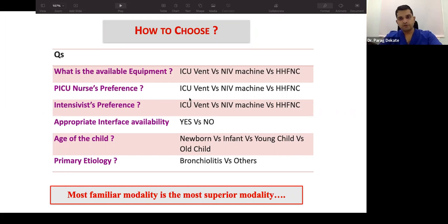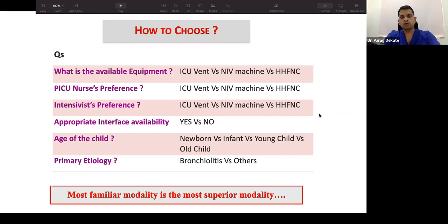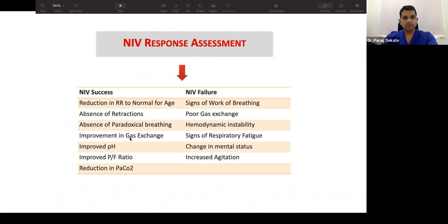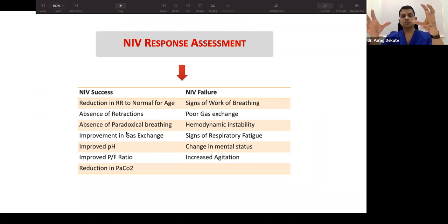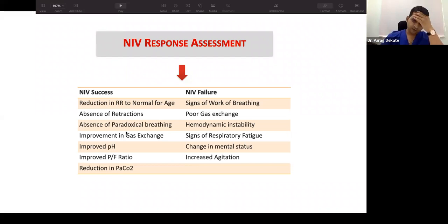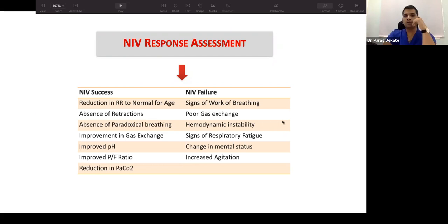Choosing appropriate NIV depends on available equipment, ventilator type, whether HFNC is preferred over NIV, nurse comfort, monitoring capability, interface availability, patient age, primary etiology, and encephalopathy status. NIV success is defined by: reduced respiratory rate, less retractions, improved breathing effort, maintained gas exchange, improved sensorium, better X-ray, and improving oxygenation. NIV failure is defined by: FiO2 requirement >60%, poor gas exchange, hemodynamic instability, or persistently high work of breathing — necessitating early intubation.